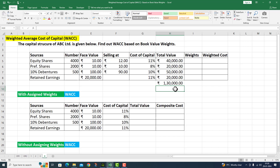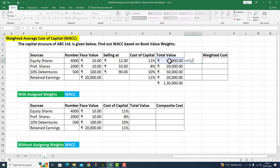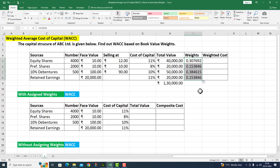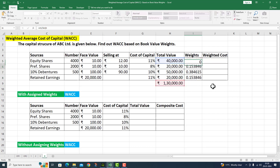Now I will assign weights to each source. The formula is: H5 divided by H9. I press F4 to lock the denominator (total value) and press enter. The weight for equity share is calculated. I drag the fill handle down and weights for all sources are obtained.